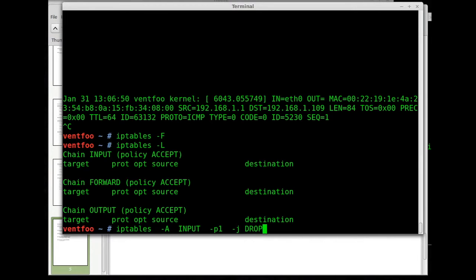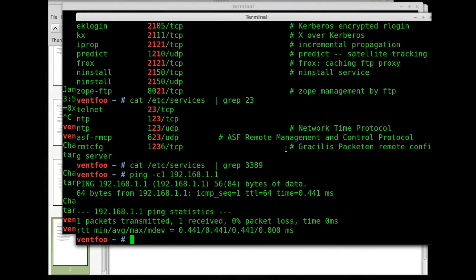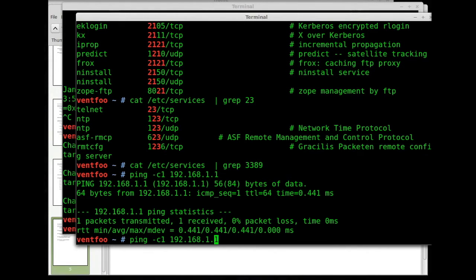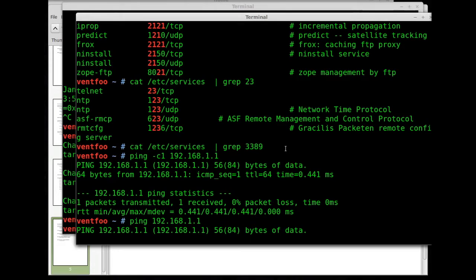So I'm gonna press enter. Now I'm gonna ping the gateway. Now my packets can get out but they can't get back in.